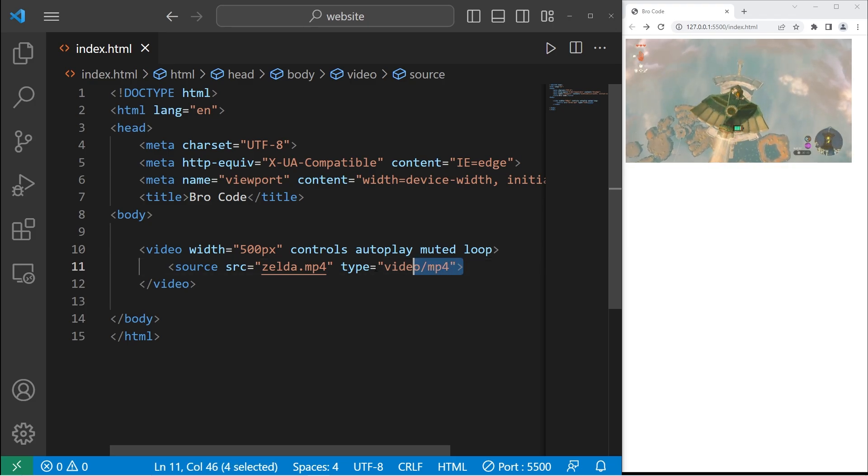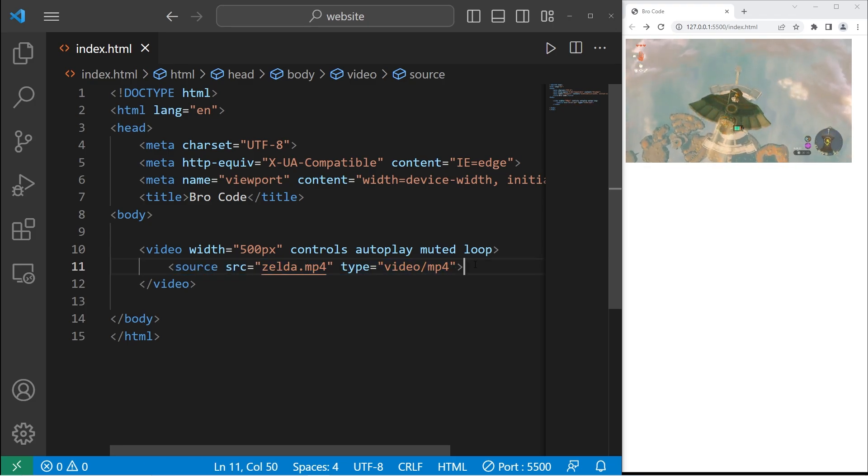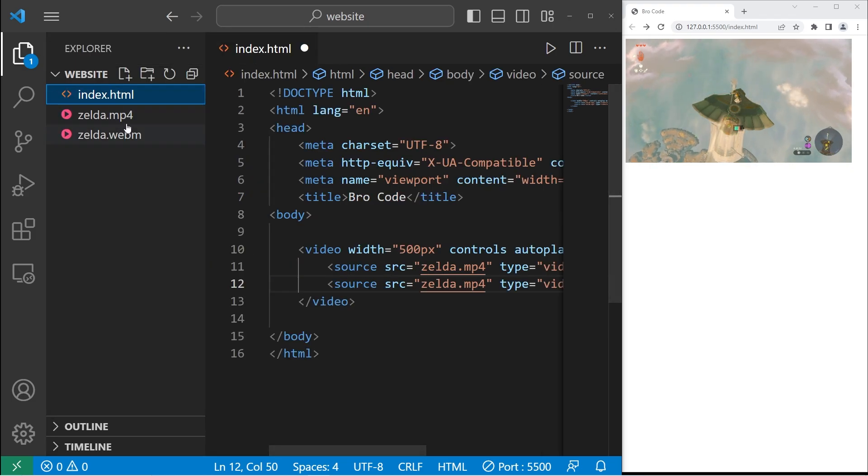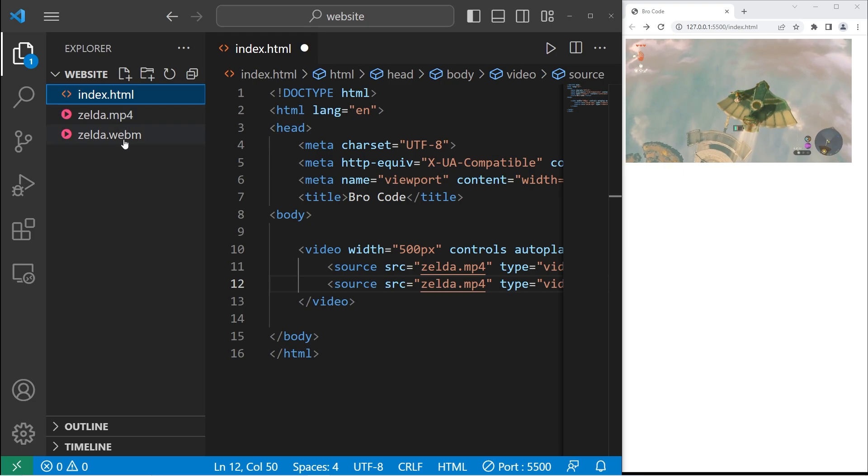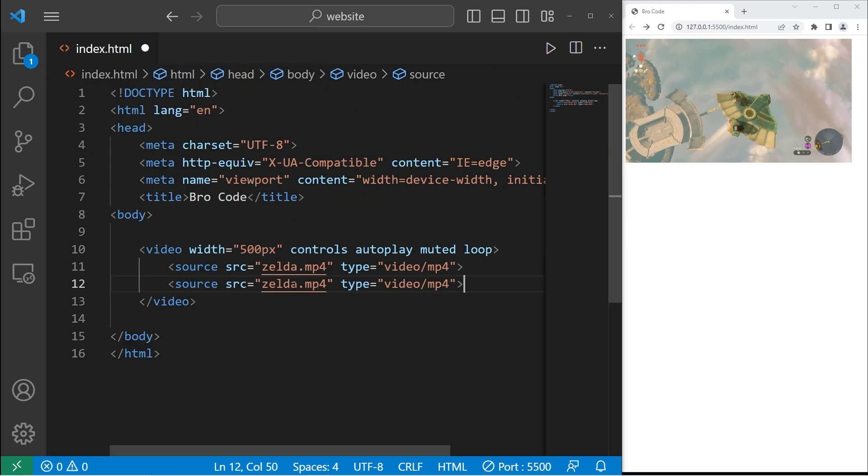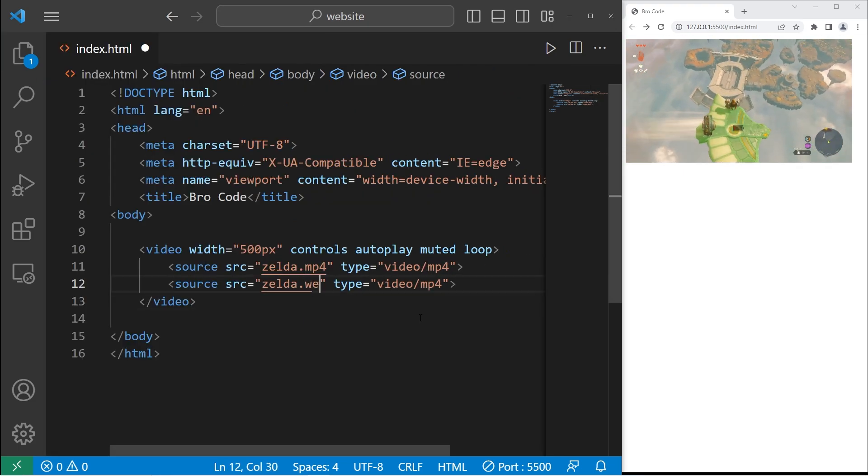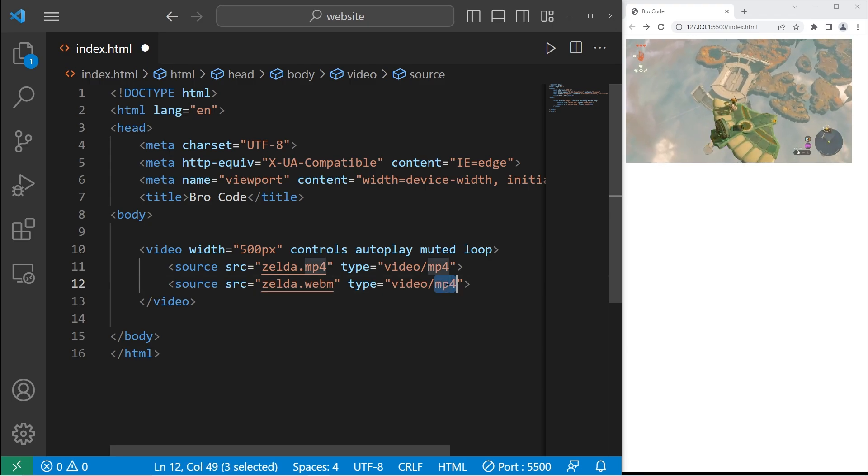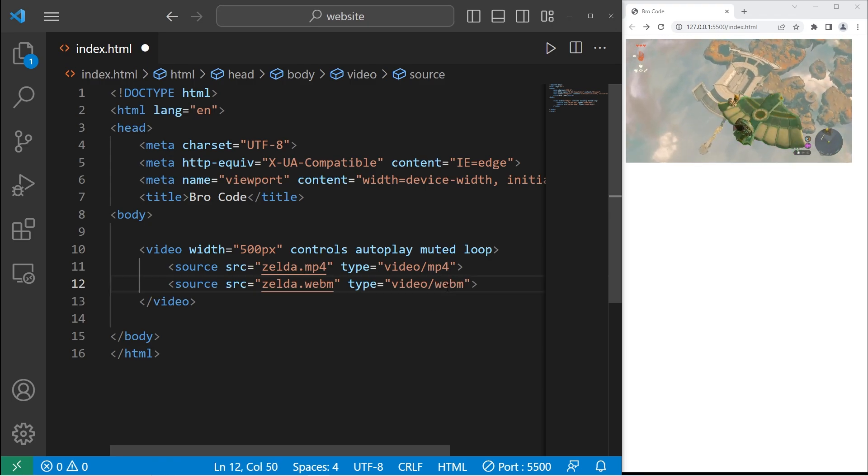Now to include a backup, we just need to use the source element again. As a backup, in case a web browser can't play my MP4 file, we'll instead use the WebM version. Zelda dot WebM. The type is WebM.